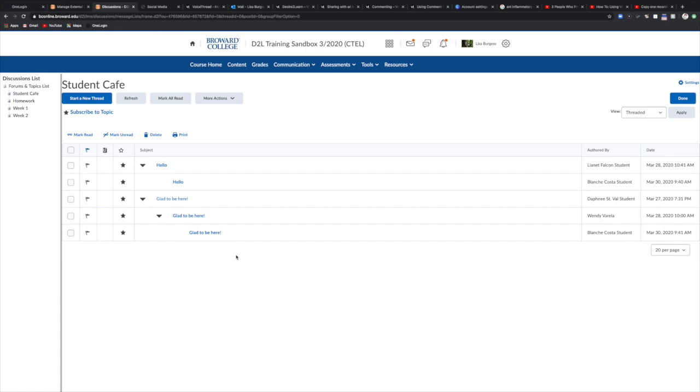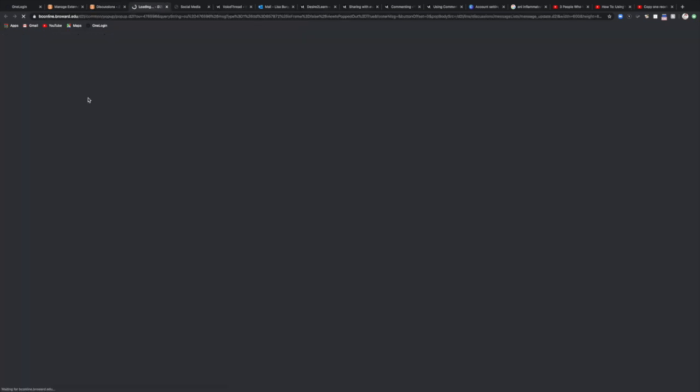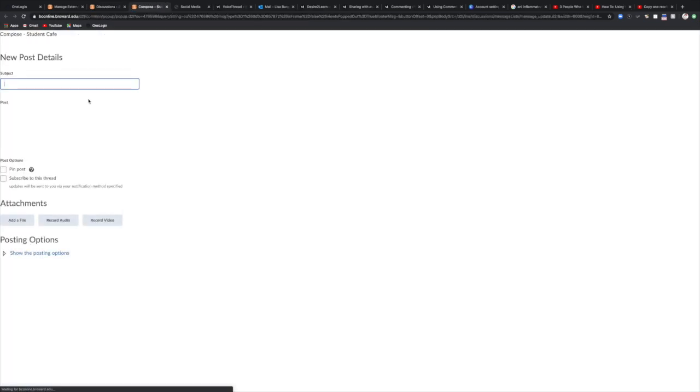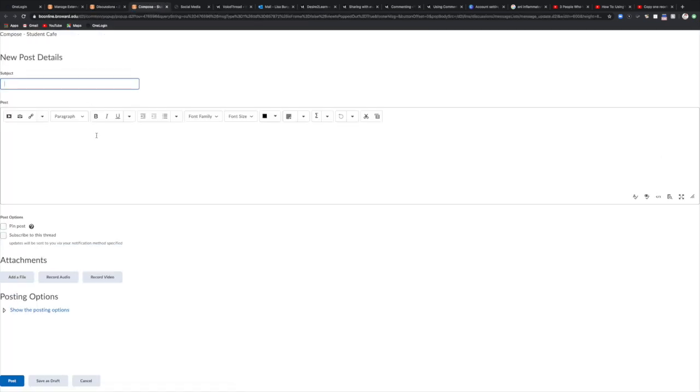It's my turn, I need to introduce myself, so I'm going to start a new thread. At the beginning of start a new thread, the first thing you have to do is put in a subject similar to a subject in an email. So I'm just going to write Professor B introduction.